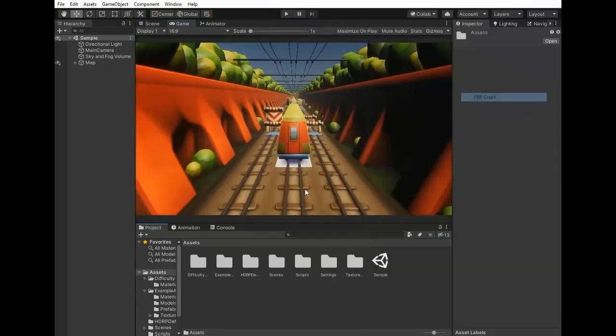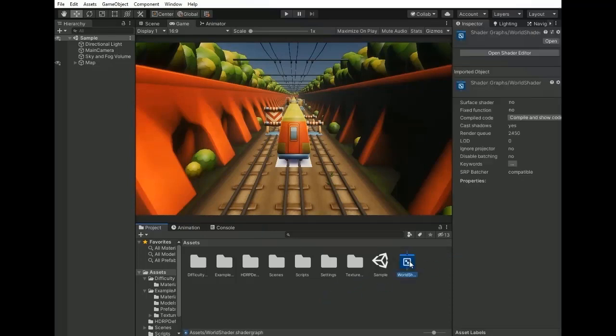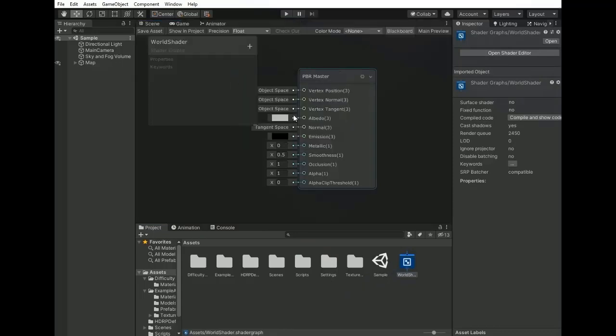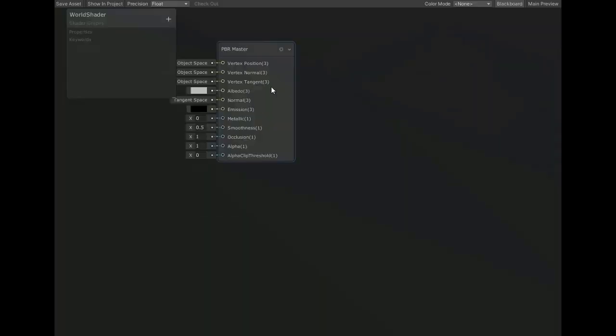This shader is editable in shader graph, so now open this shader into shader graph. You can install shader graph through the package manager. Now shader graph window is open, so first of all maximize it and drag PBR master to a corner.